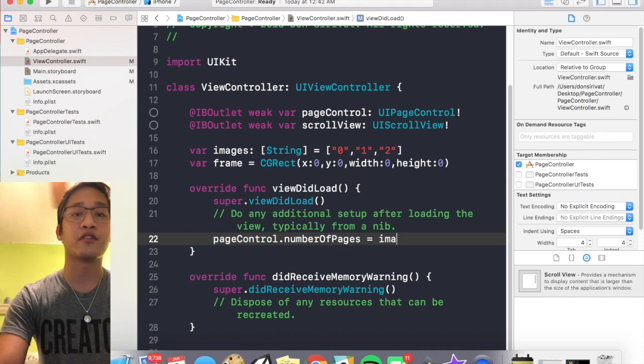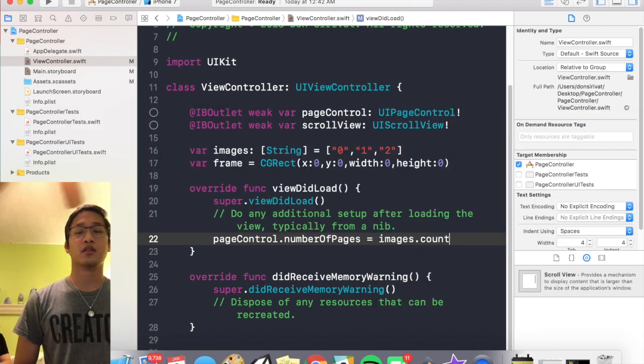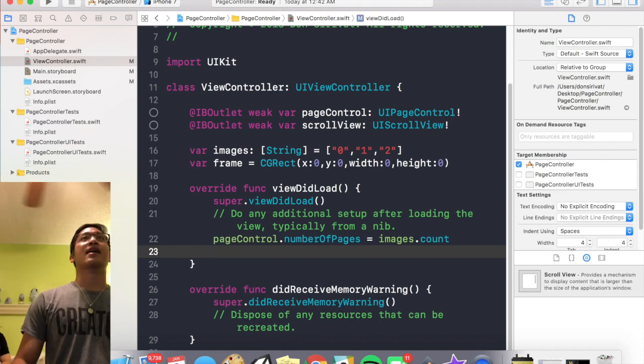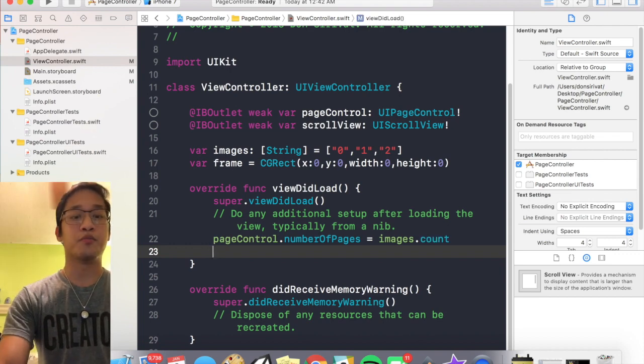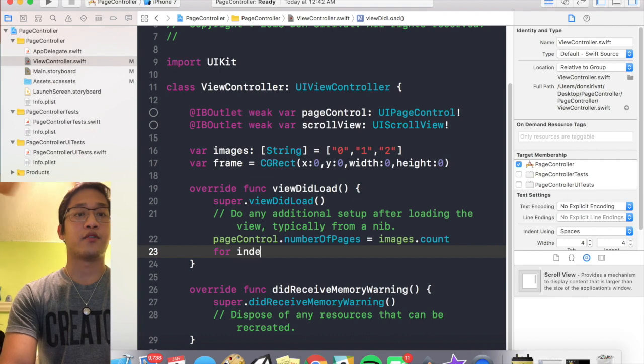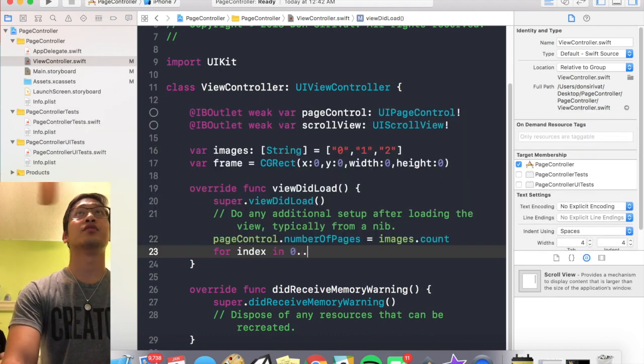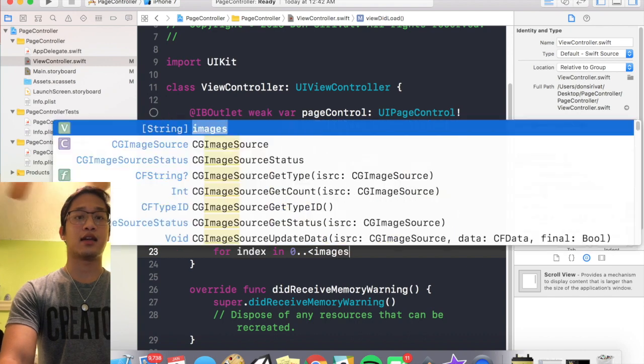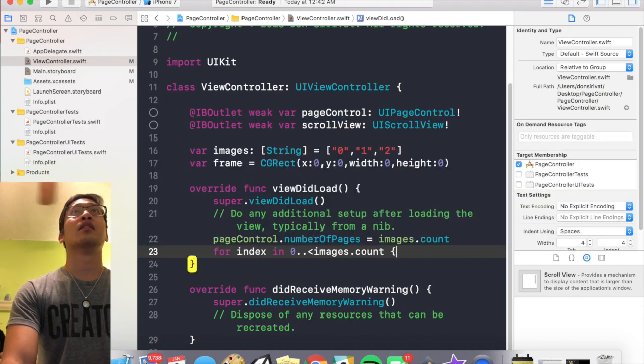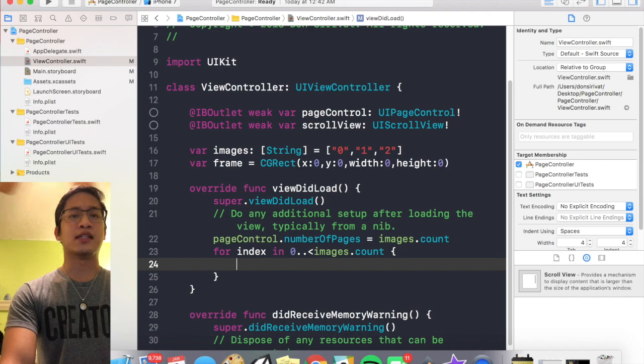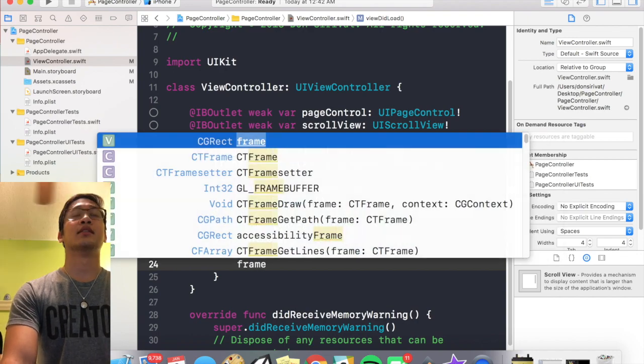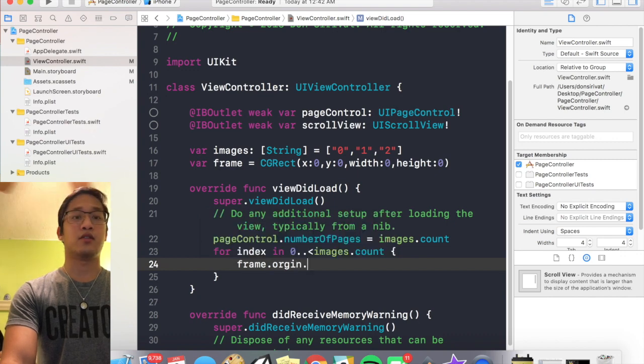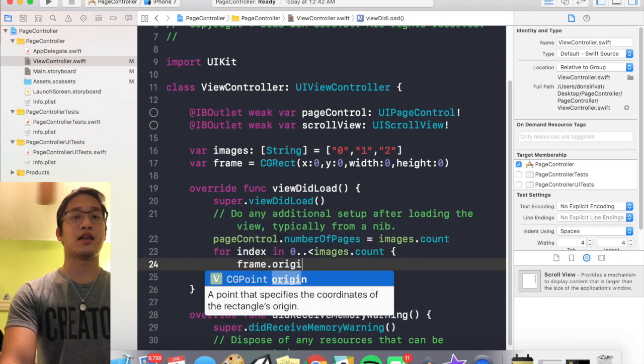So I'm gonna say page control dot number of pages is equal to our images array dot count, which will obviously be three. And then I'm gonna start a loop, for index in 0 to images dot count.